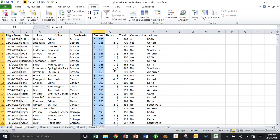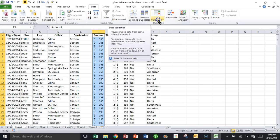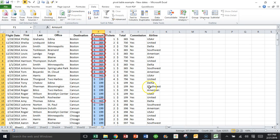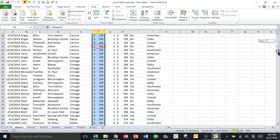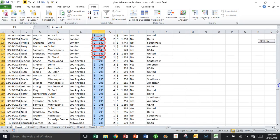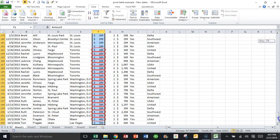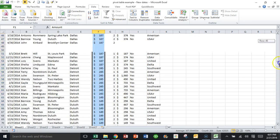So the first thing that you do is you set your condition. Now I'll pick on data validation and pick on circle invalid data. And you can see exactly what happened. If I scroll down that column, the ones that are more than $300 are now circled. It turns out there's a lot of them.